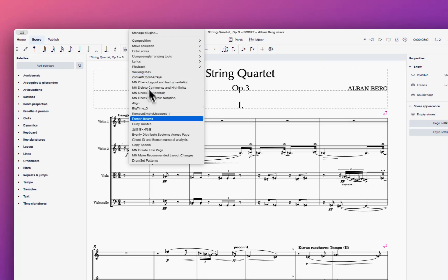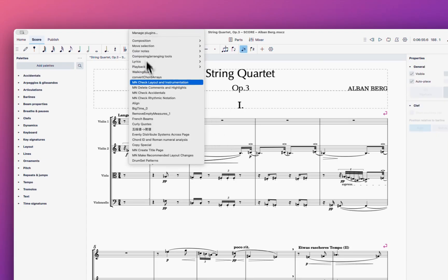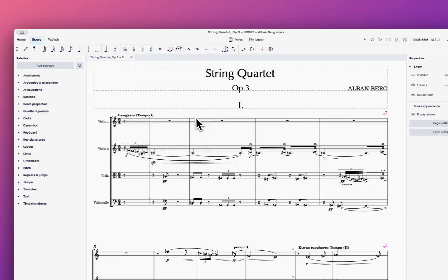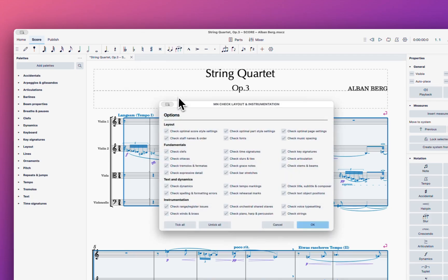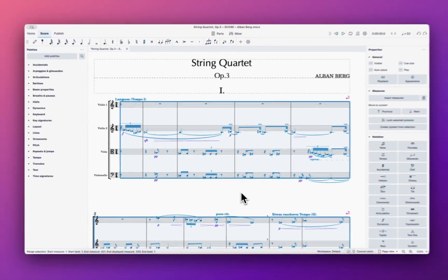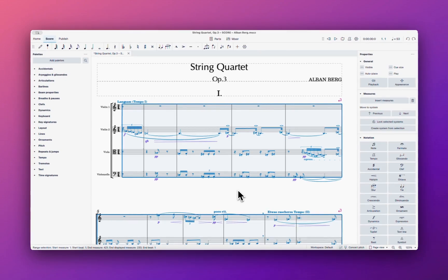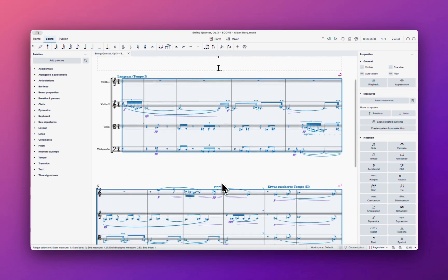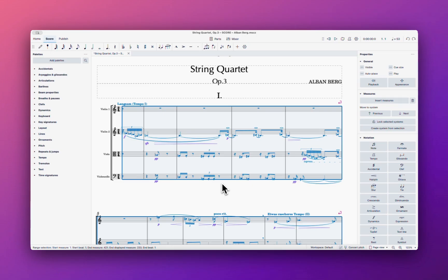Let's try one more time for testing layout and instrumentation. We'll select all — piano and percussion we don't use. Since we only have violin here, let's see if 'Check Strings Only' works in this regard. I don't see any changes yet.